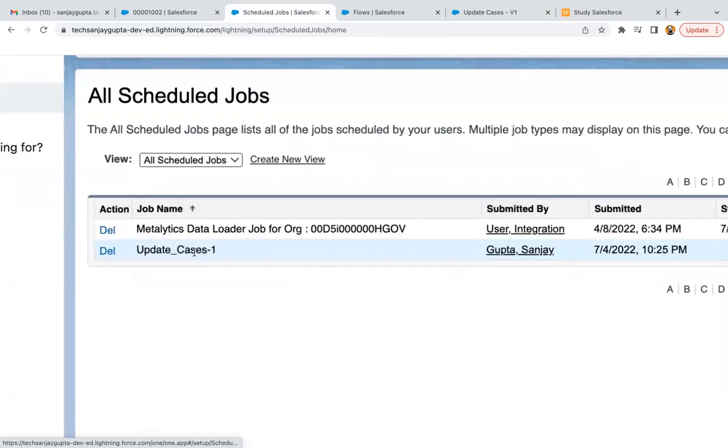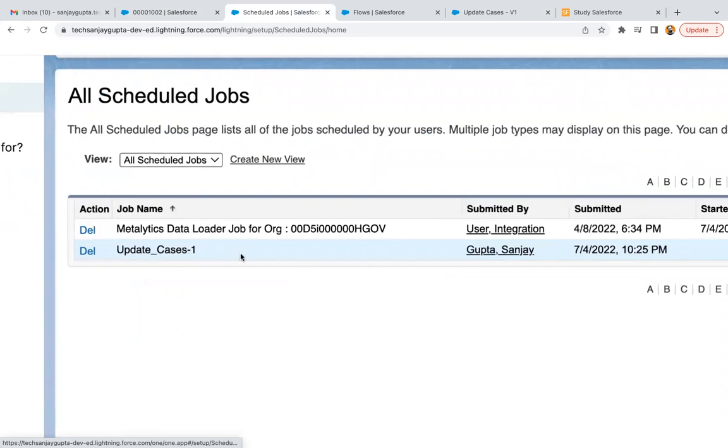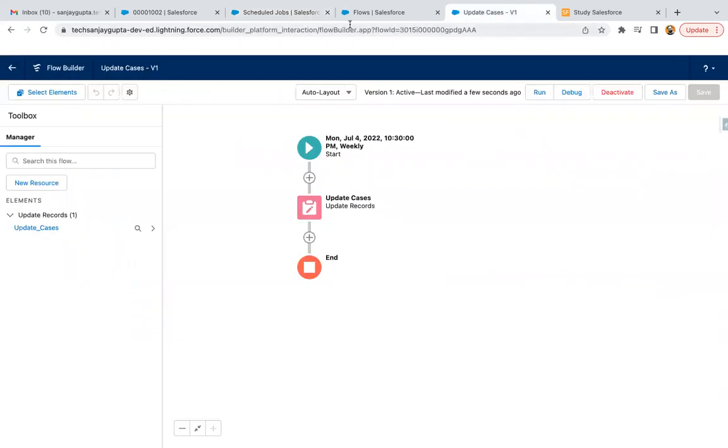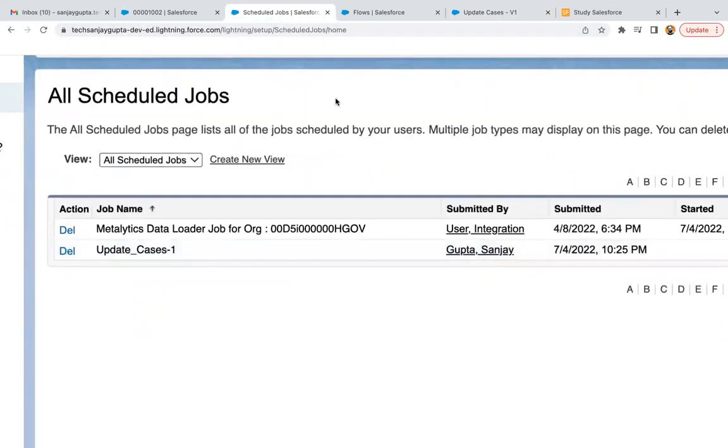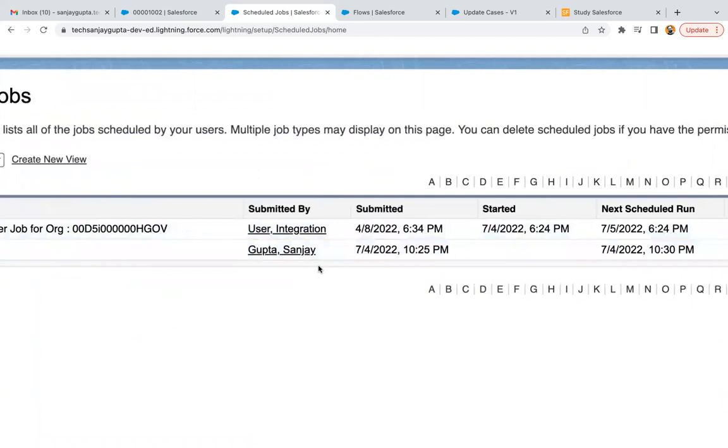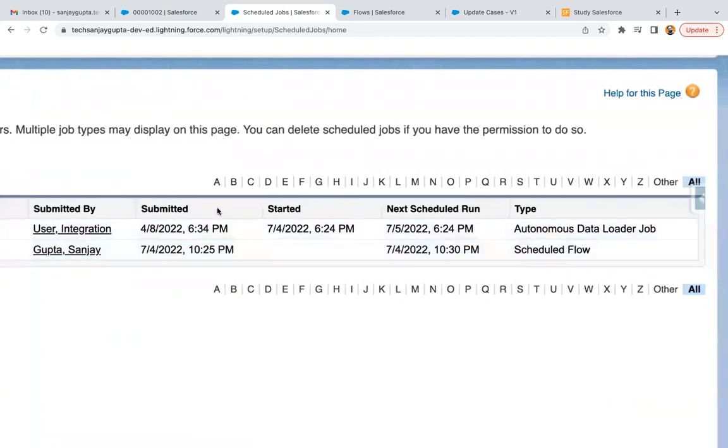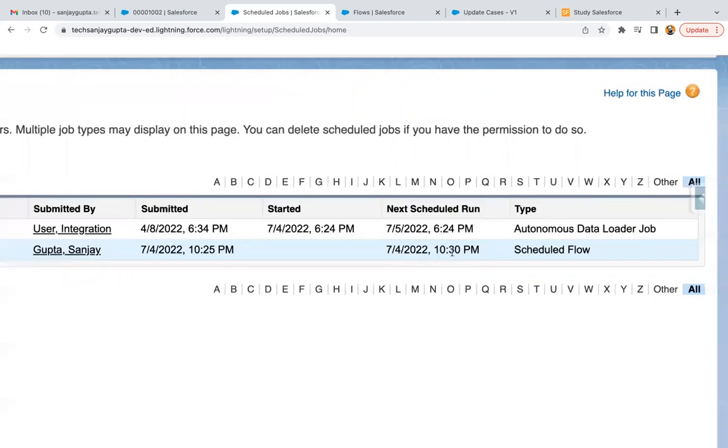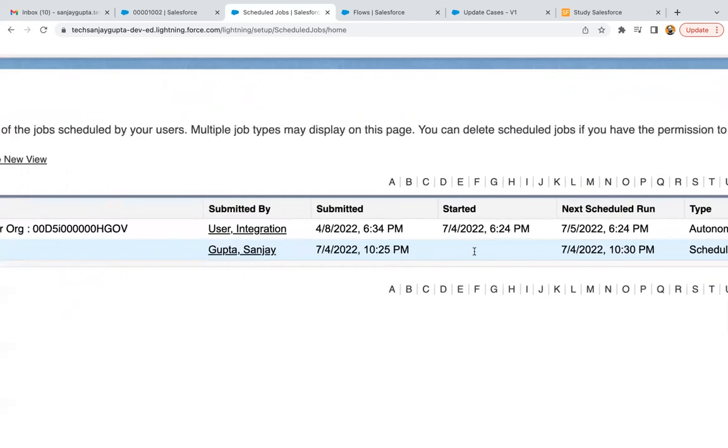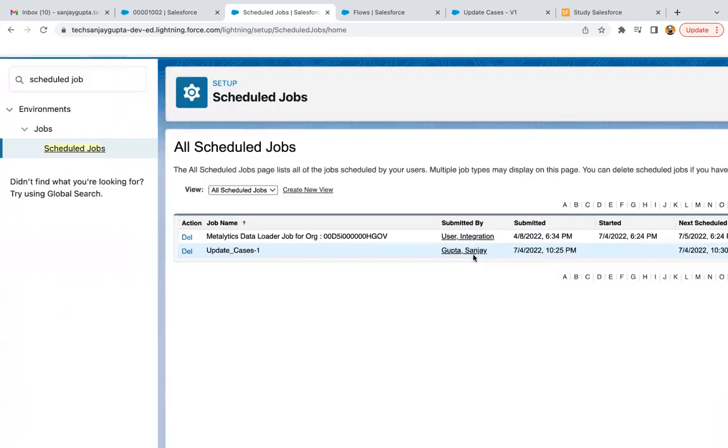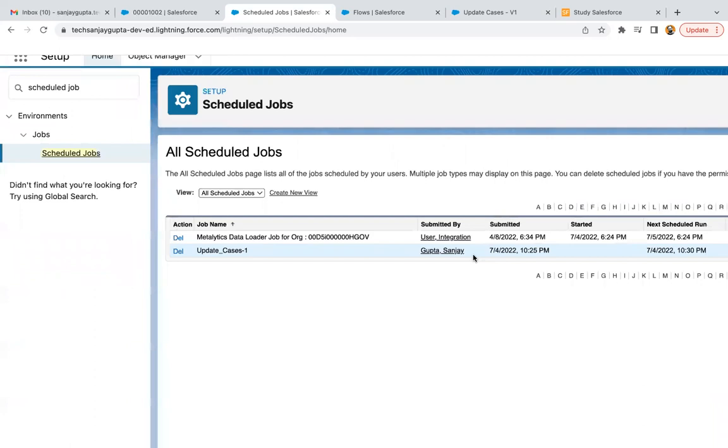So update cases, label of the flow, then version is one, because we created version number one. So version number one is scheduled right now, because I activated that. Then submitted by is my user, then submitted date and time, and the next schedule run is after five minutes. So when it will be executed, this date time will be available in started and next schedule run will be for 11/7/2022 at same time. So we need to wait for five minutes so that it will be executed and then we will be checking the data.